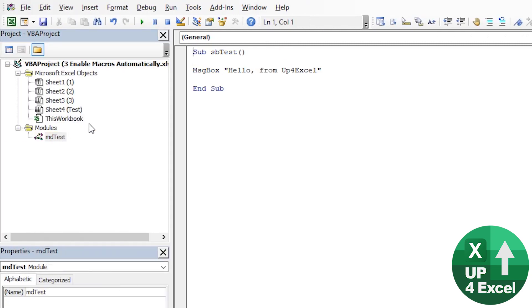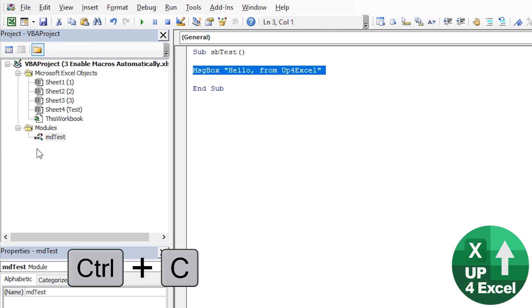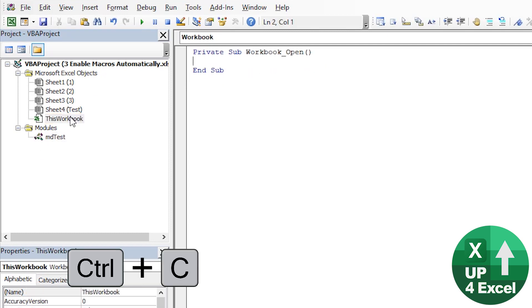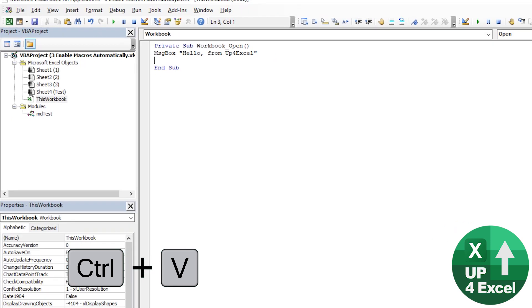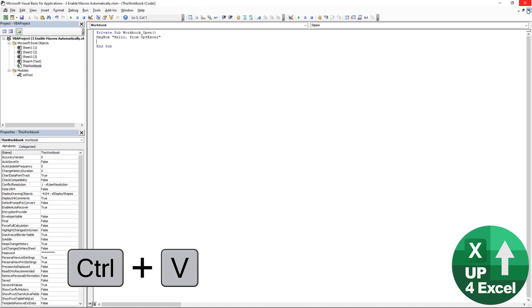So if I take my hello from Excel, for example, and put that in there. And then I'm just going to close that.